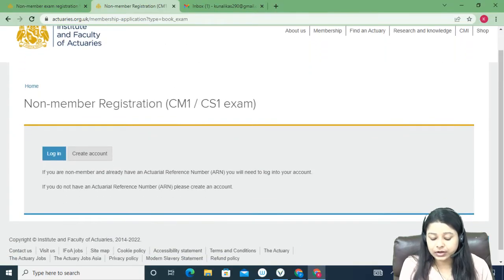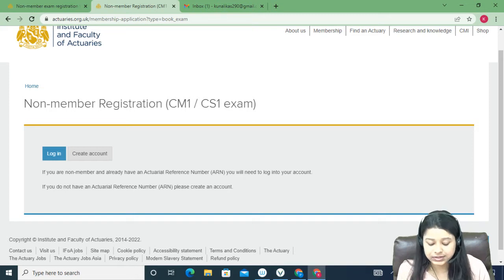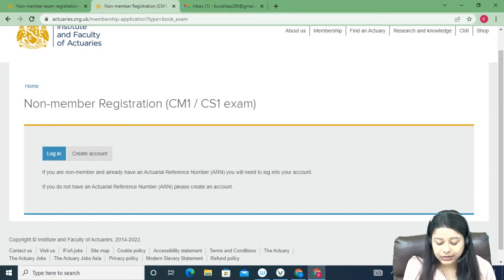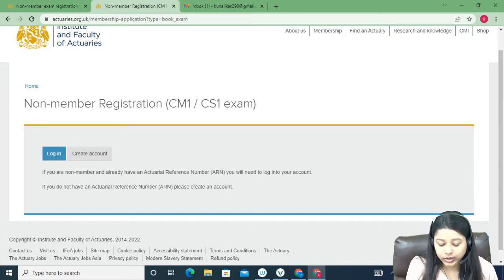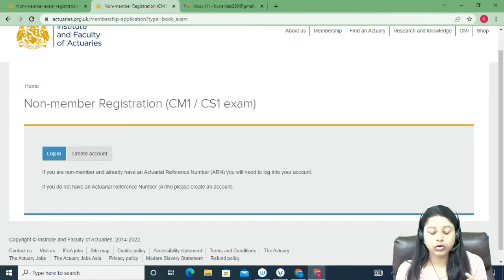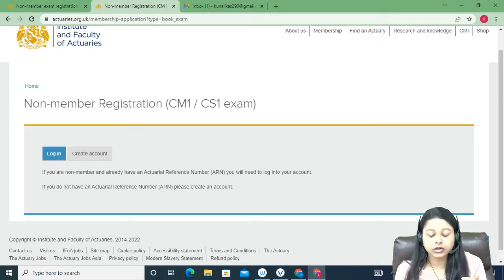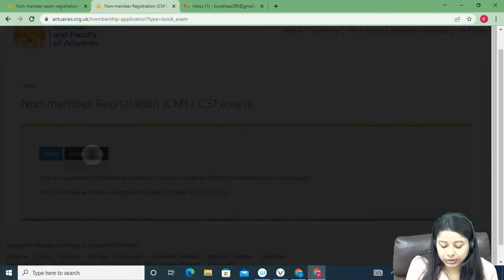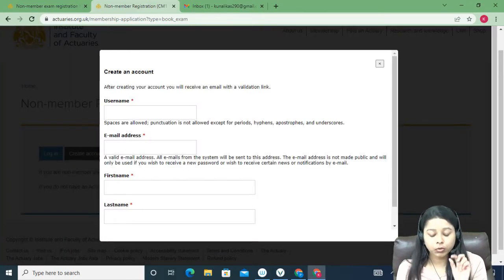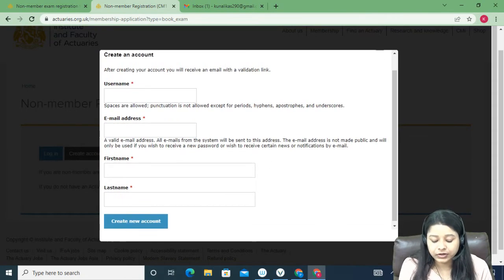This will take us to a page saying 'Non-member registration for CM1 or CS1 exams'. Click on 'Login or Create Account'. If you already have an account, click on Login. If you haven't created an account, click on 'Create Account'.